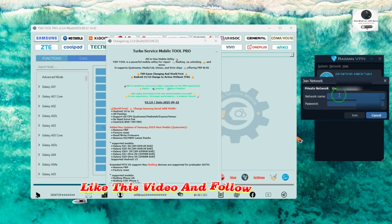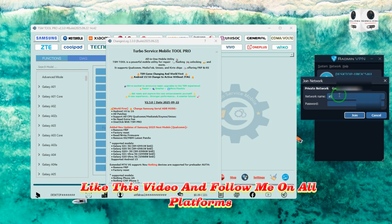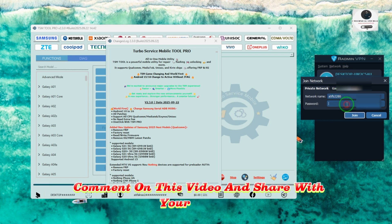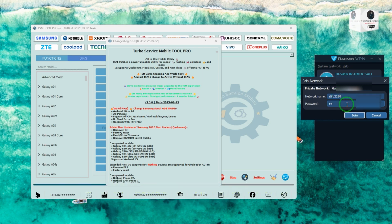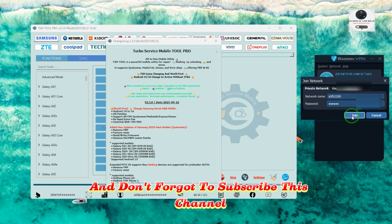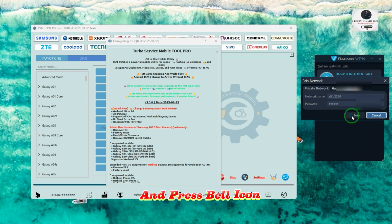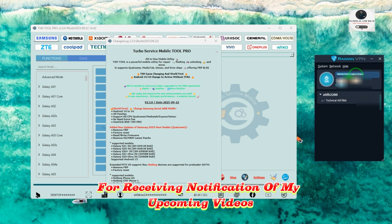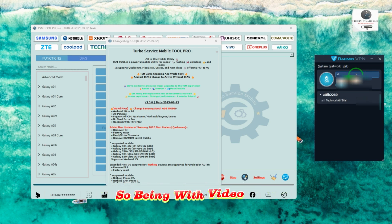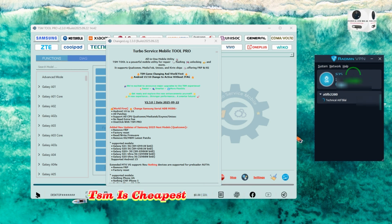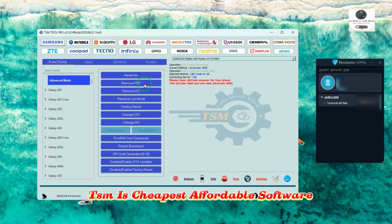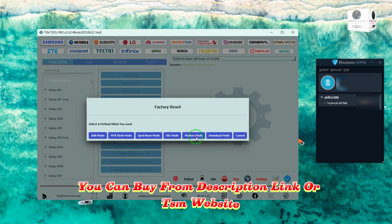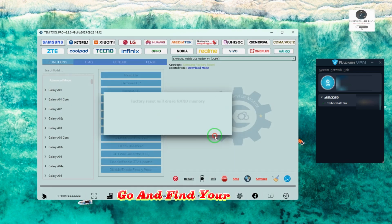Like this video and follow me on all platforms. Comment on this video and share with your friends. Don't forget to subscribe to this channel and press the bell icon for notifications of upcoming videos. TSM is the cheapest, most affordable software — you can buy it from the description link or the TSM website; go and find your reseller.